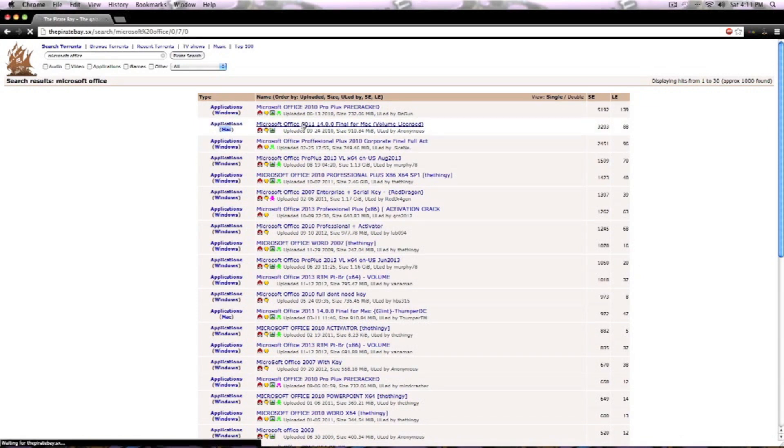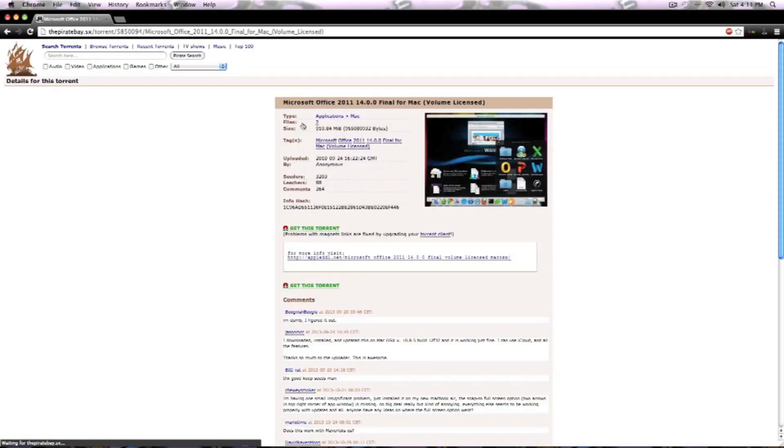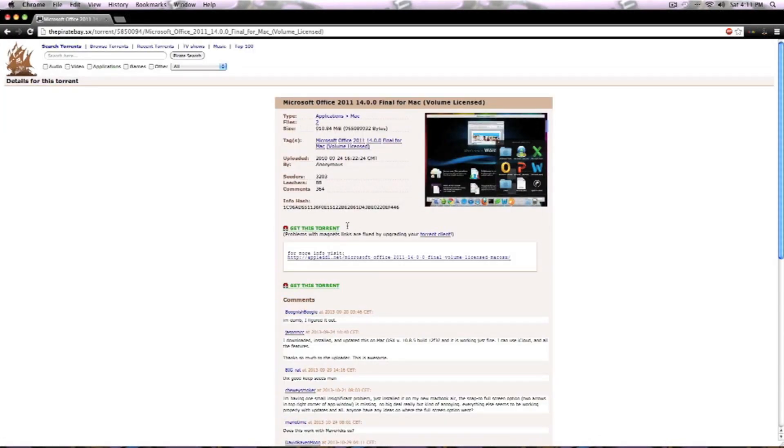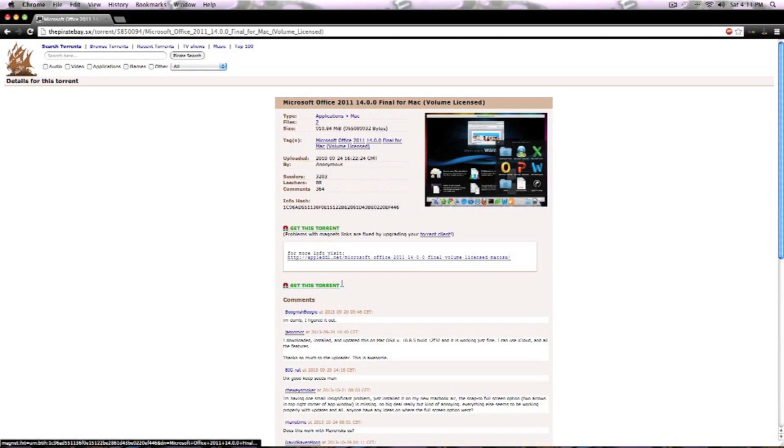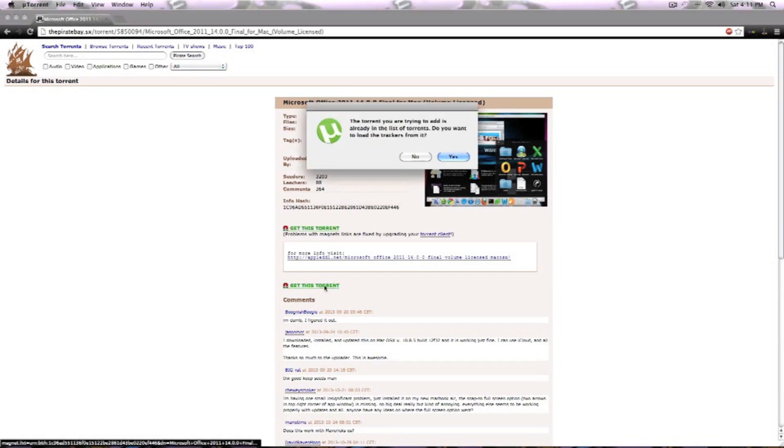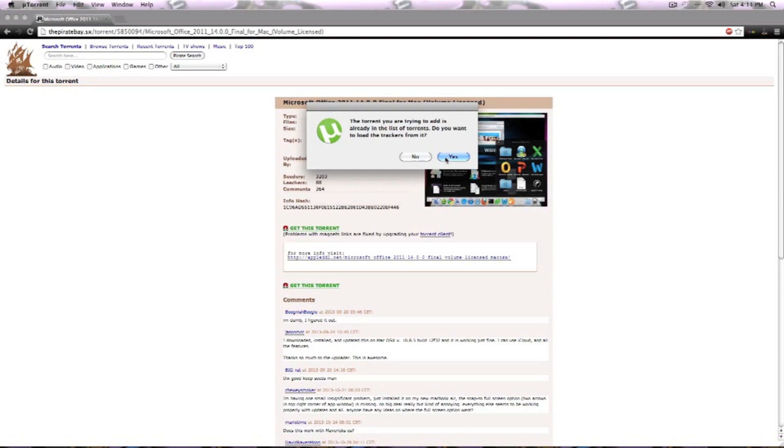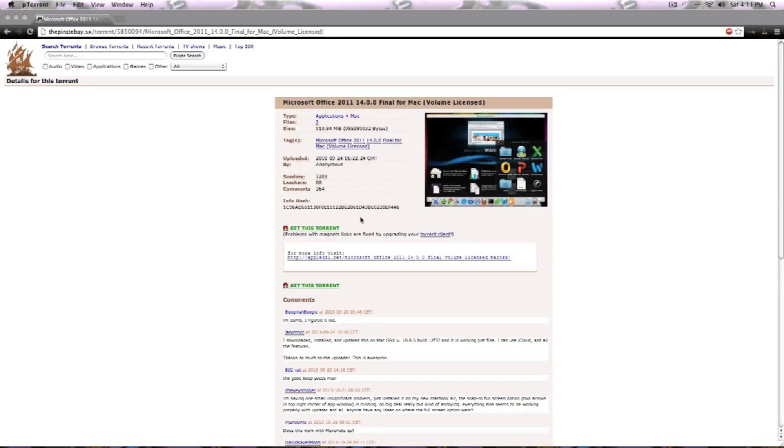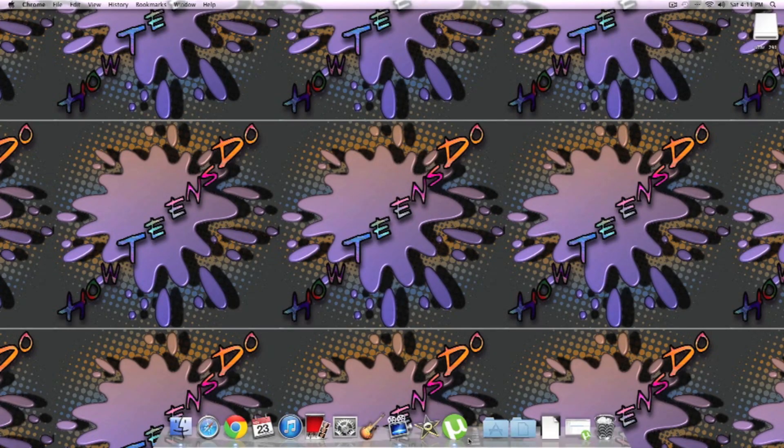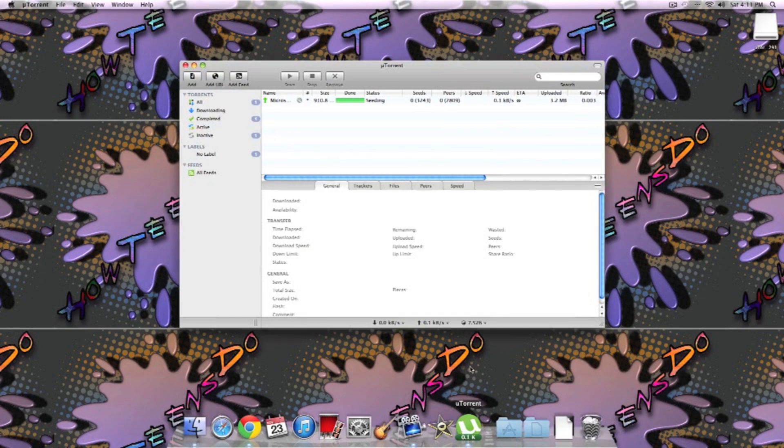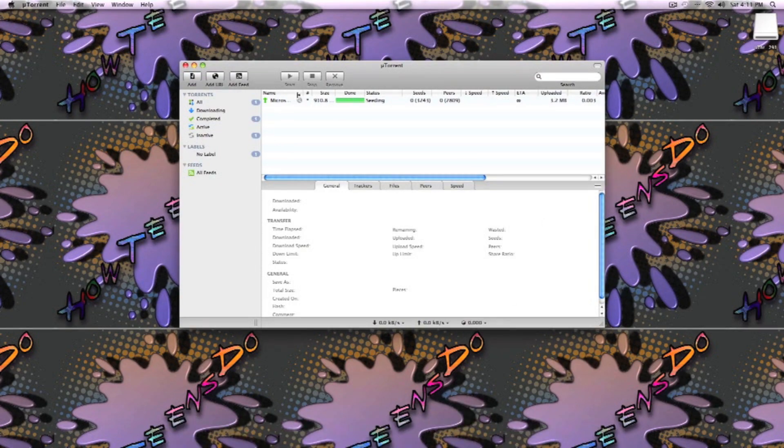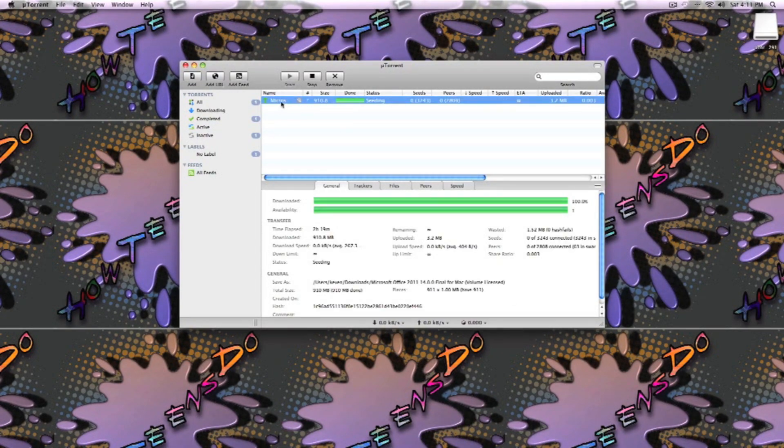And then you can either click on get this torrent up here or down here. They're both the same thing. I'll put this one, and here it says that I already have it, which is true. I downloaded it earlier, so I'll just close out of it and open up uTorrent. There's my product, it's been done.